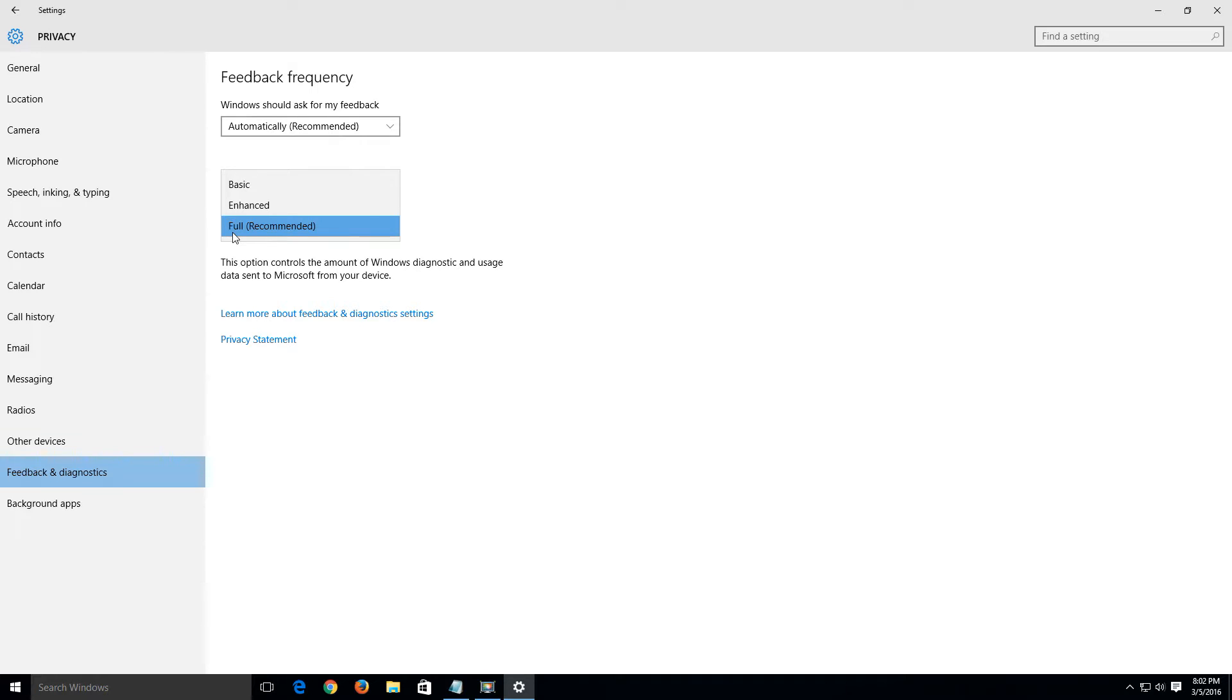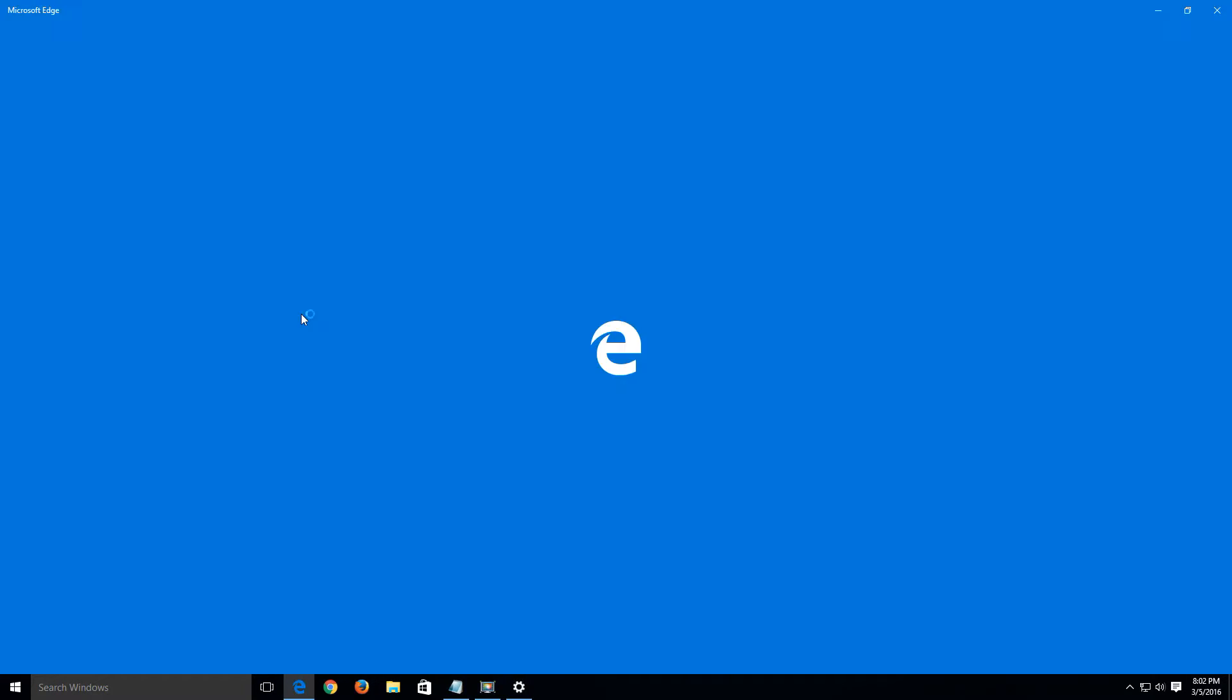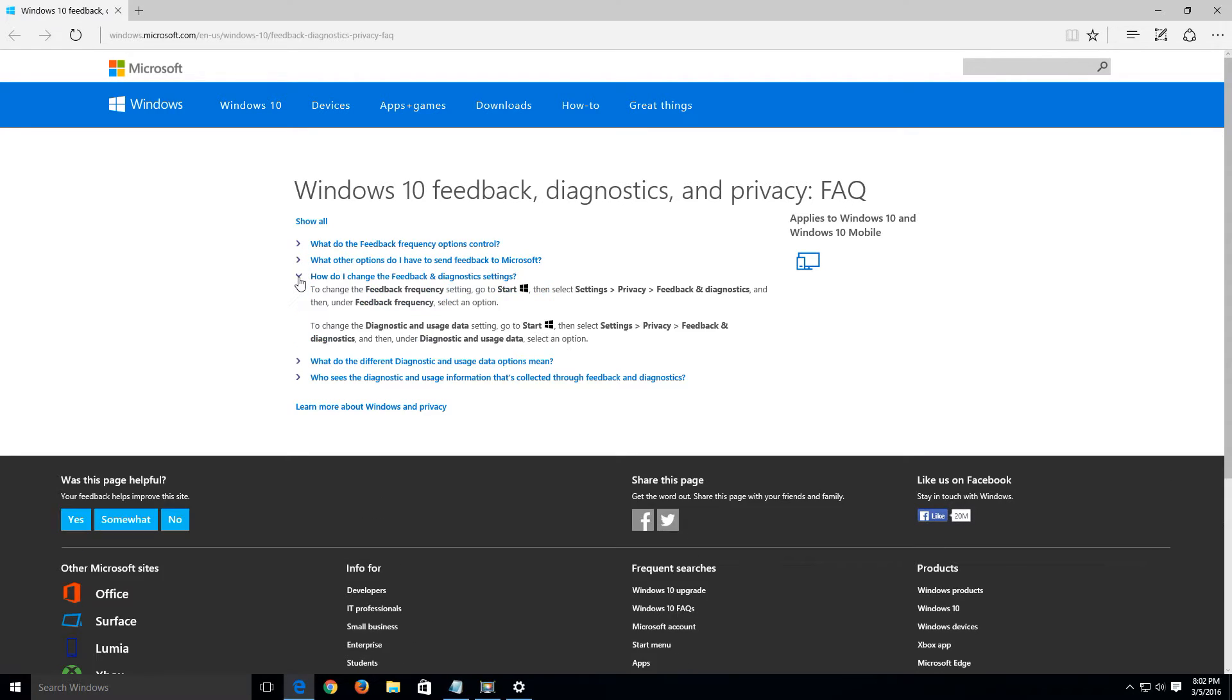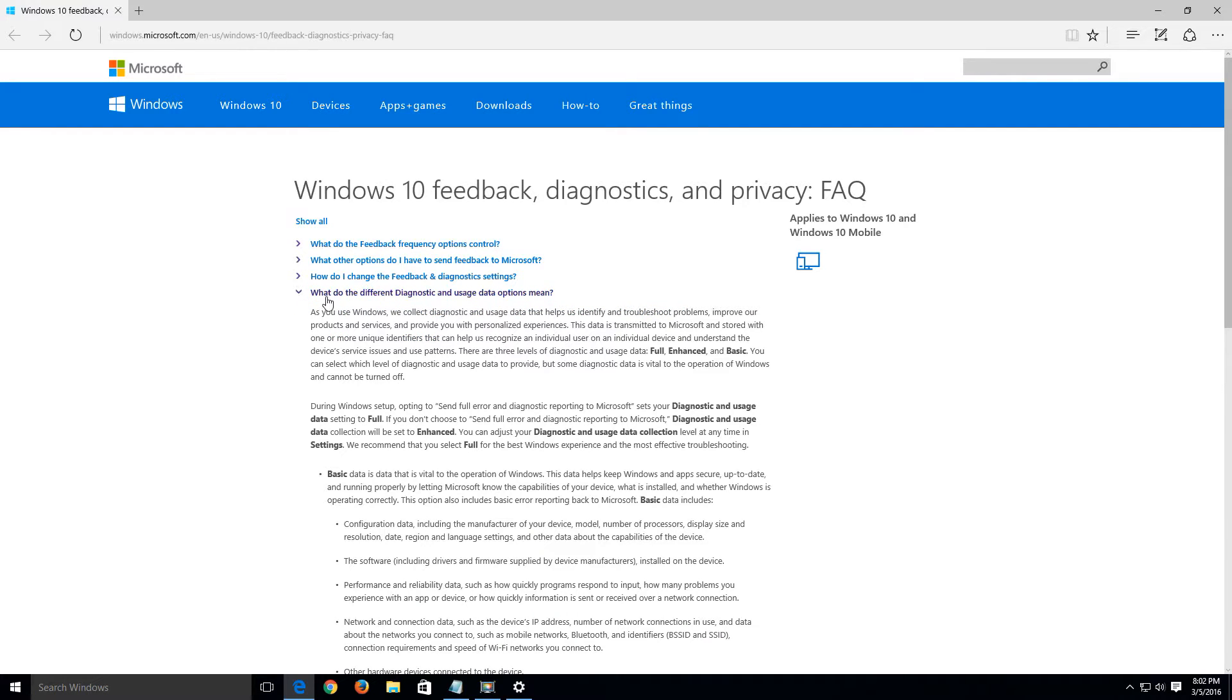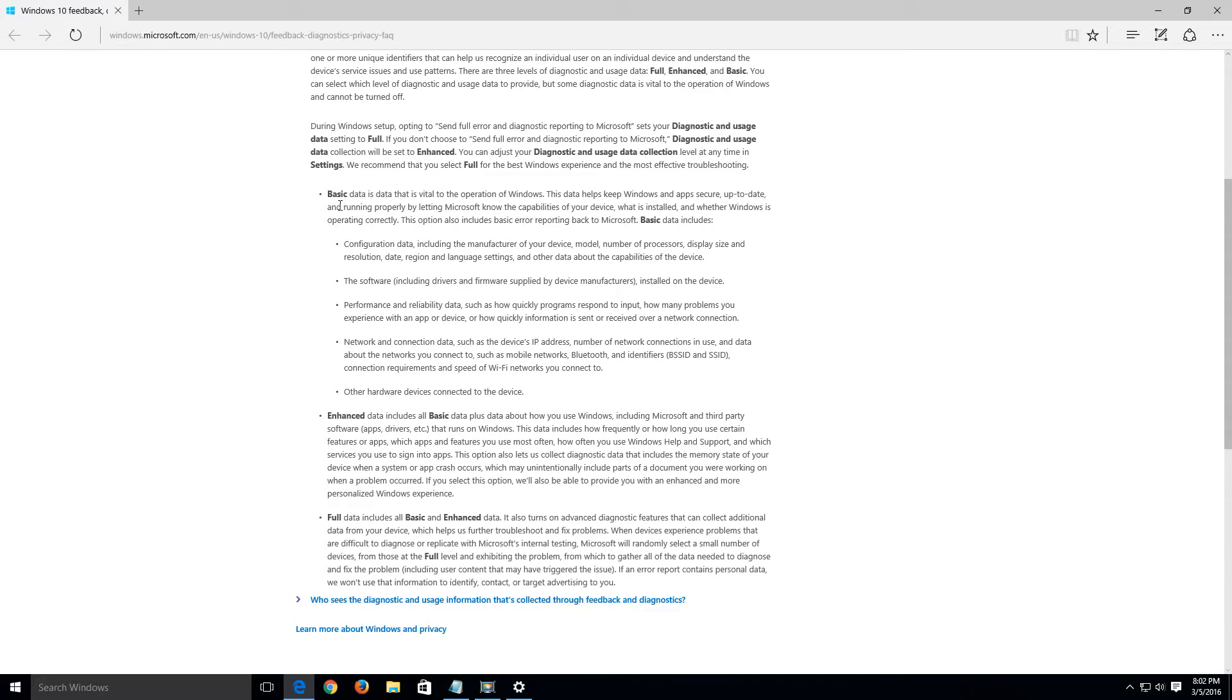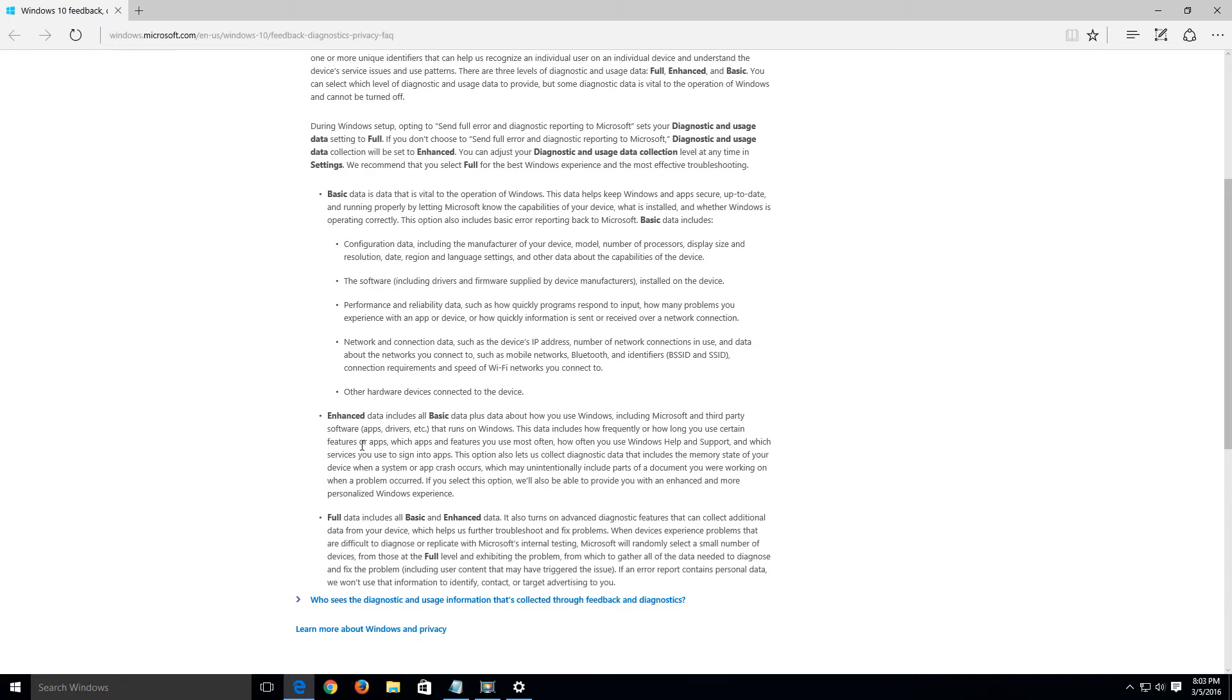What is set to by default is full recommended. Let's go to learn more about feedback and diagnostic settings to go to the Microsoft site to get some more information. What do the different diagnostic and usage data options mean? Basically this gives you a rundown of the different settings that you can set it to and what it's set to by default is to include both the basic, enhanced, and other features. For example, the enhanced data includes how frequently or how long you use certain features or apps, which apps and features you use most often, how often you use Windows help and support, and which services you use to sign into apps.